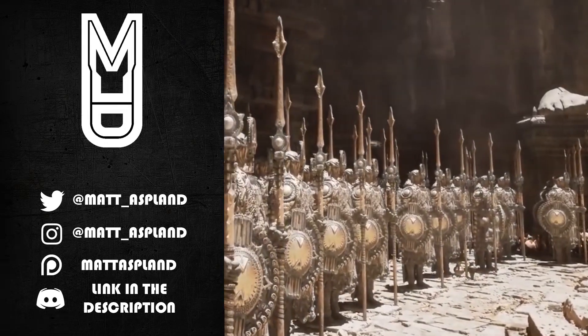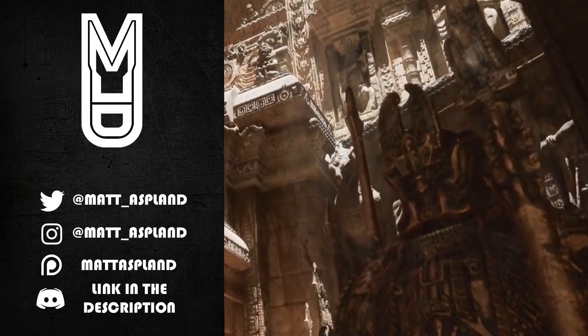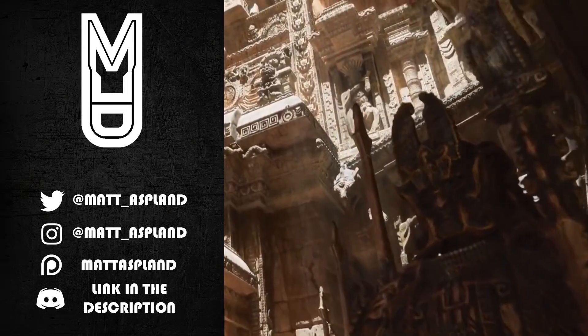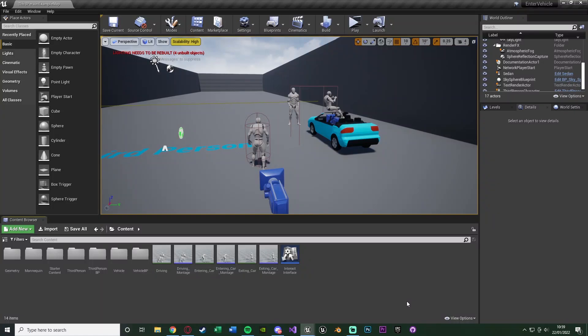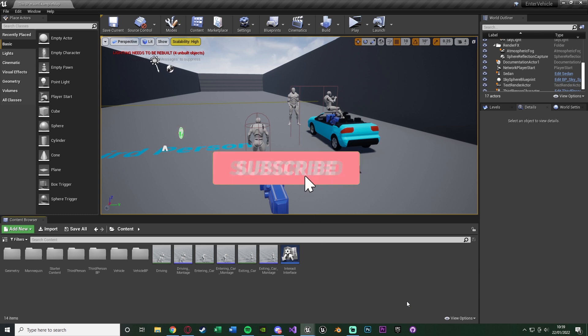Hey guys, welcome back to another Unreal Engine 4 tutorial. In today's video I'm going to be going over how to enter and exit cars using animations. Previously I released a video on just entering and exiting cars, and a very common request on that video was to do it with animations.